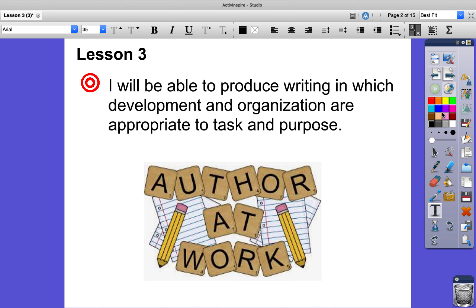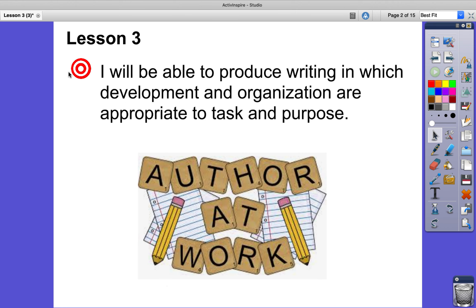Let's look at our objective for this lesson. I will be able to produce writing in which development and organization are appropriate to task and purpose. More specifically in this lesson, you're going to be telling me a story that you would like to write, what kind of genre it is, and why.